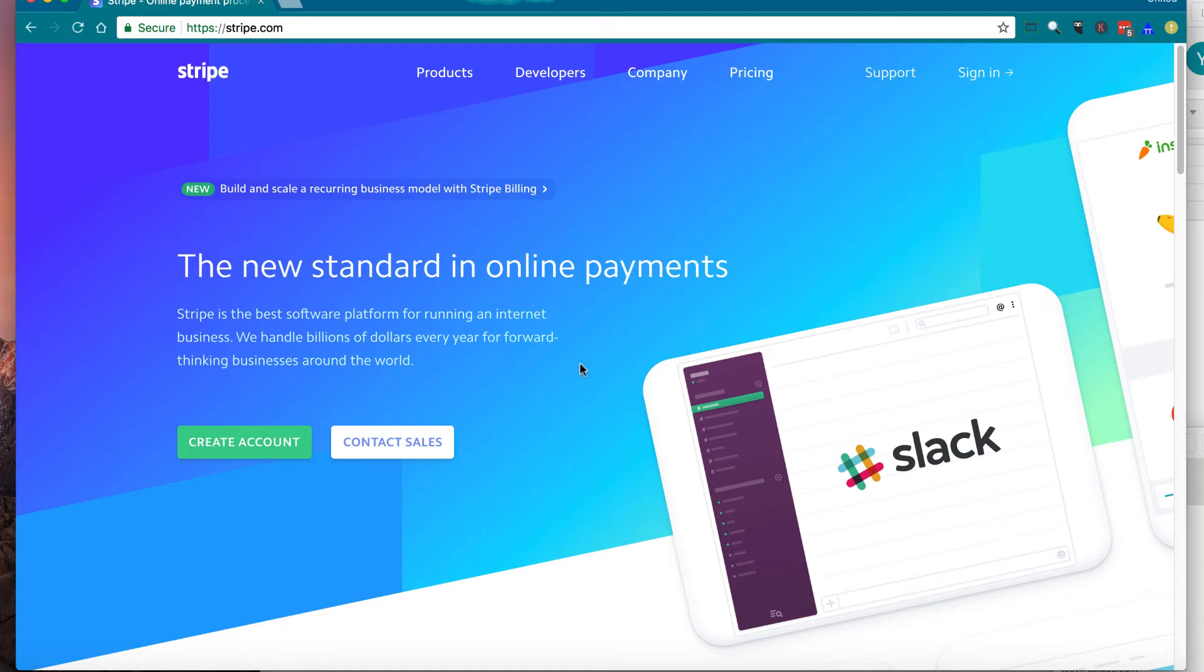Welcome to MKT United. In this video, I'm going to show you how to activate your Stripe account. Let's get started.